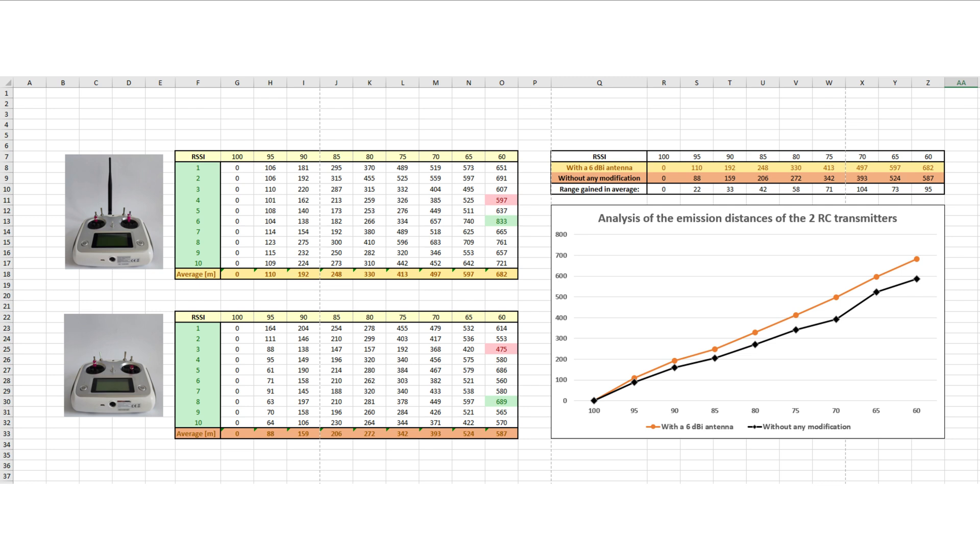As you see from both tables, the same RSSI value is obtained at different distances. These variabilities are generated by different ambient noise levels, by additional signal interference in the environment, by different fly altitudes, by different flying paths, and so on.